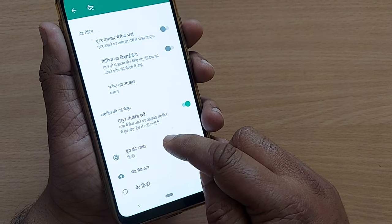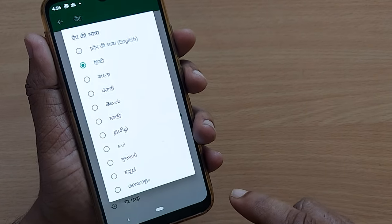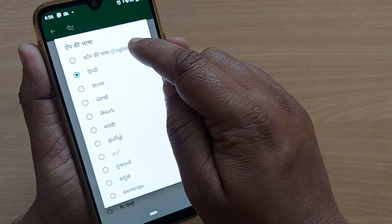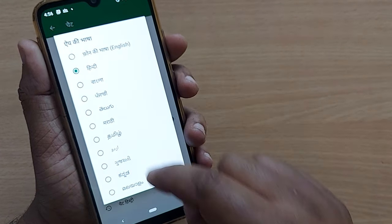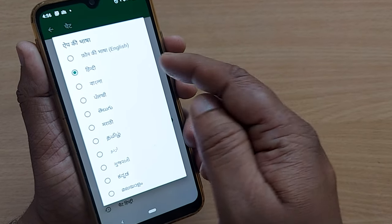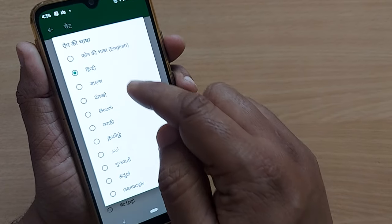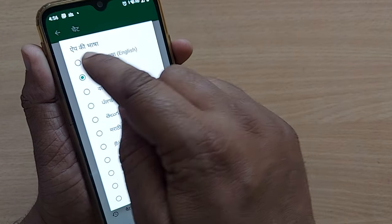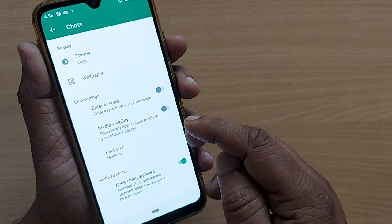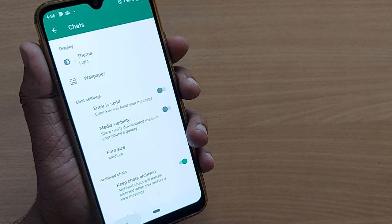After clicking, based on your country location, the top option will be English. Whichever language you have accidentally or intentionally fallen into, just tap on the first option — that's all. You will come back to English comfortably.